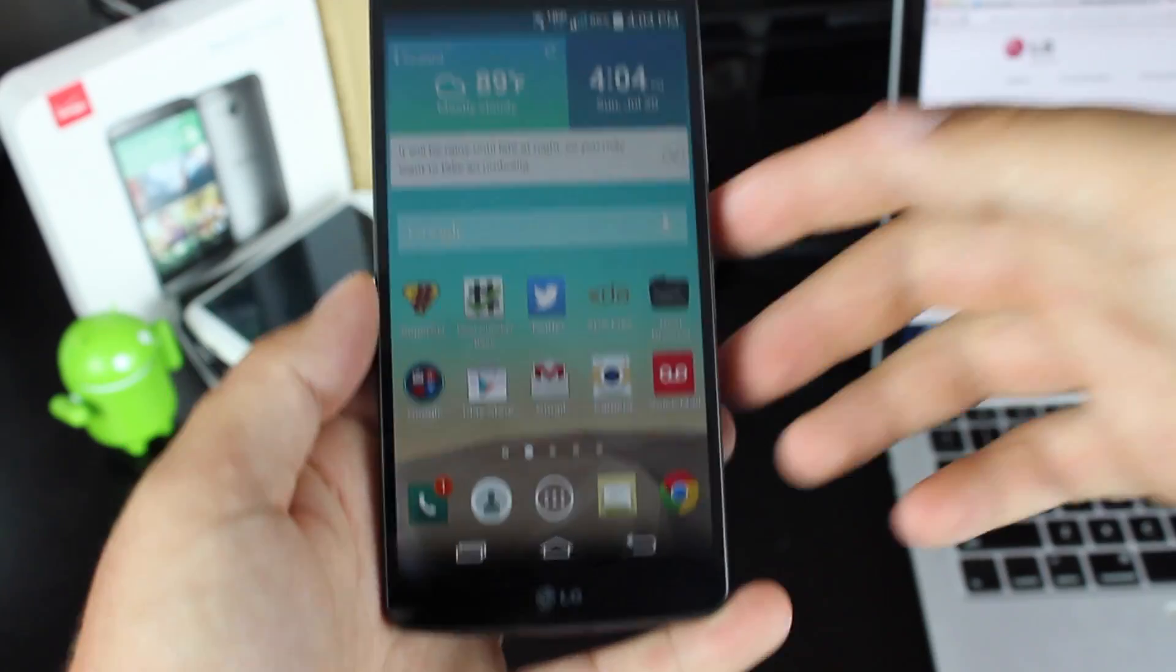Today I'm going to show you a simple, easy hack. Basically, with the simple changing of an application, you're able to get free Wi-Fi tether on your Verizon LG G3. So we'll go ahead and get started.